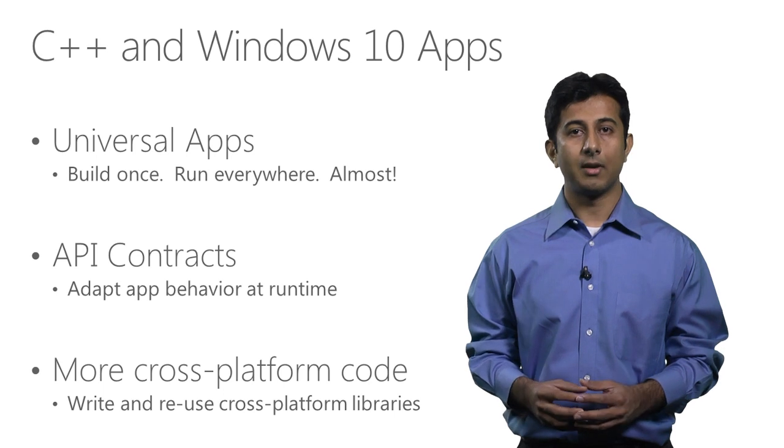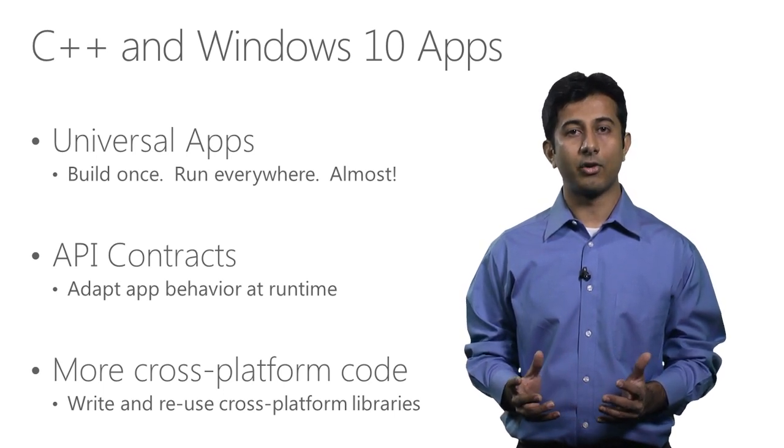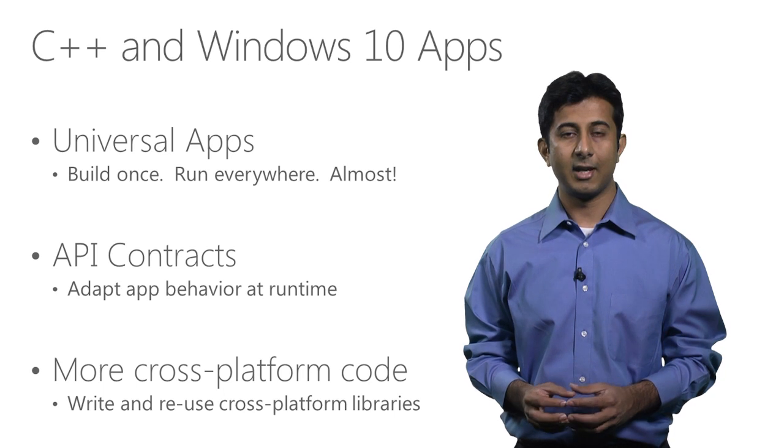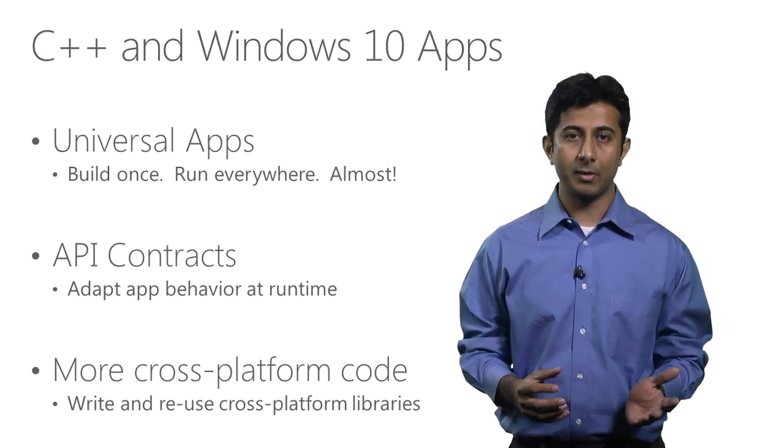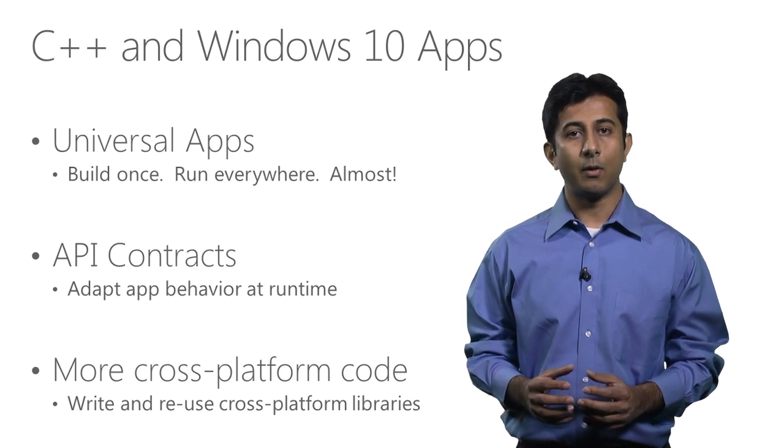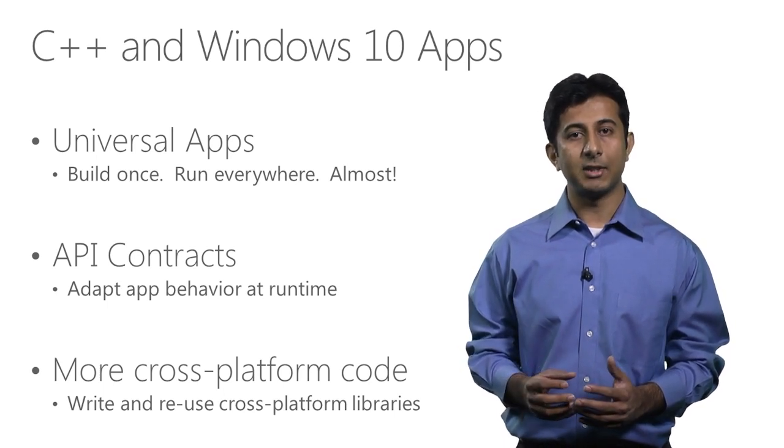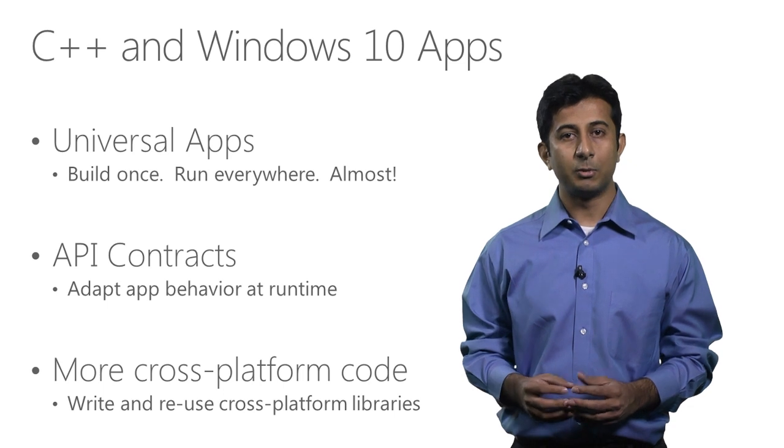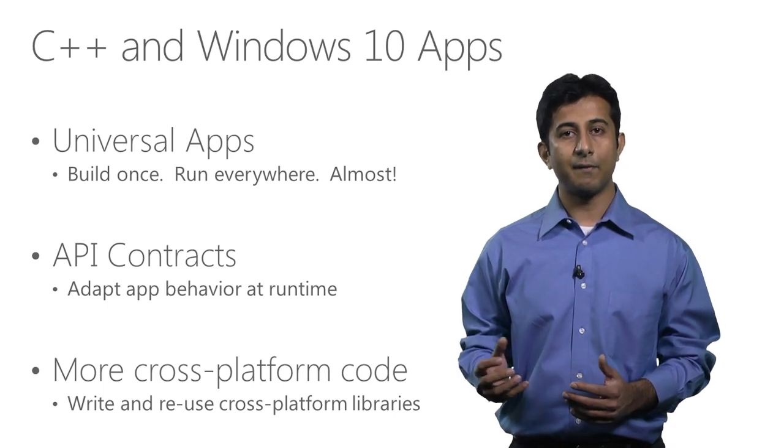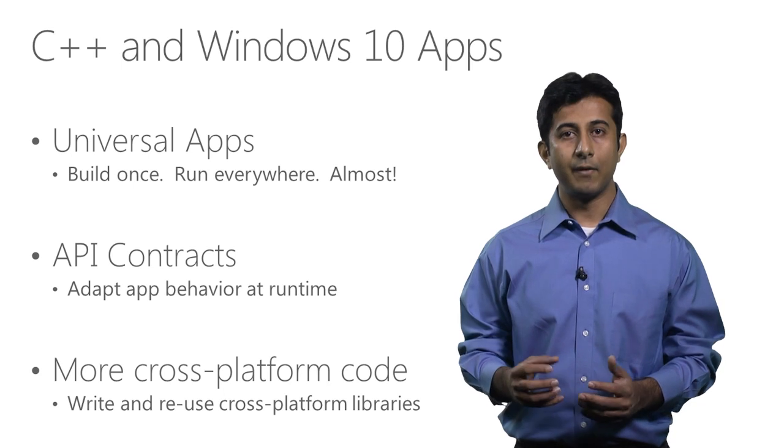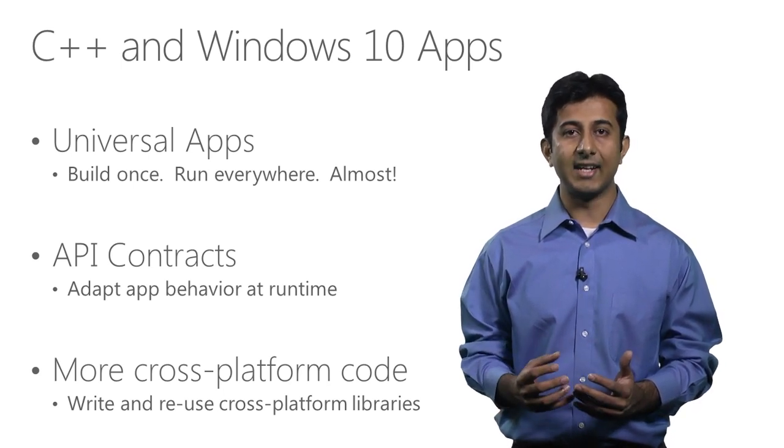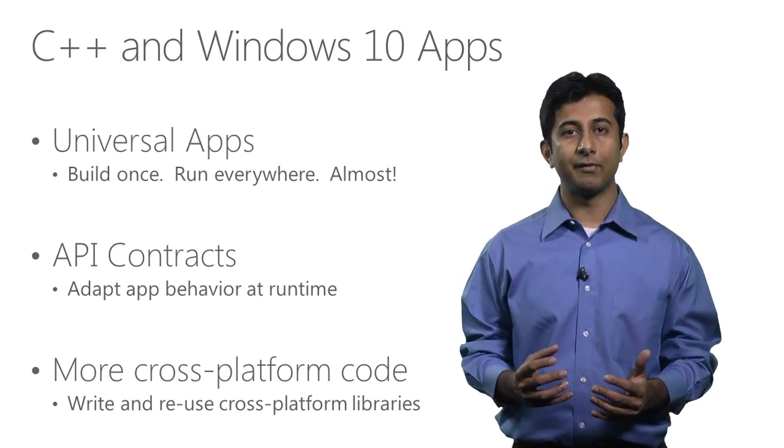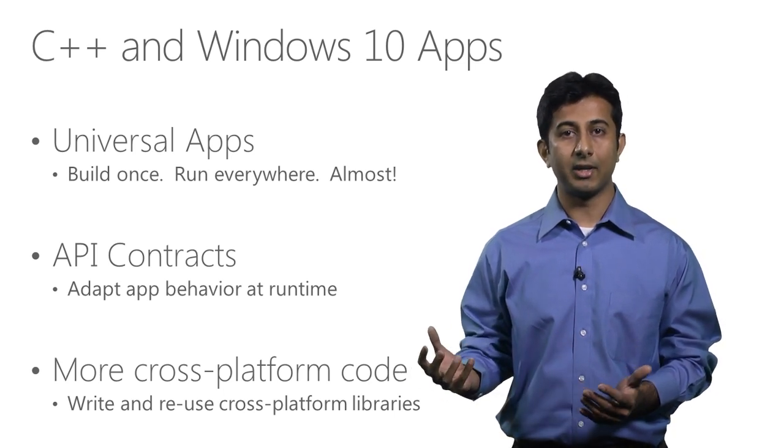Another new concept Windows 10 introduces is this notion of API contracts for Windows Runtime API. If you have done any .NET programming, you might be already familiar with this concept. The idea really is that when you're building an app, instead of specifying a hard dependency on a specific API, you specify a dependency on a bundle of functionality called an API contract. Windows 10 allows your app to declare what all API contracts it needs, and it can then use this information to determine which all devices your apps can run on.